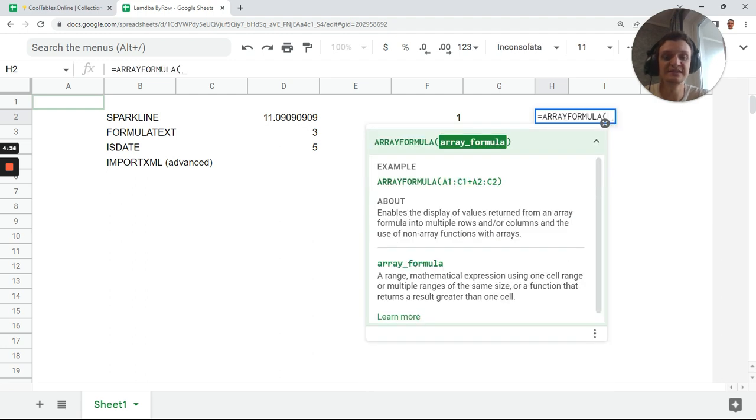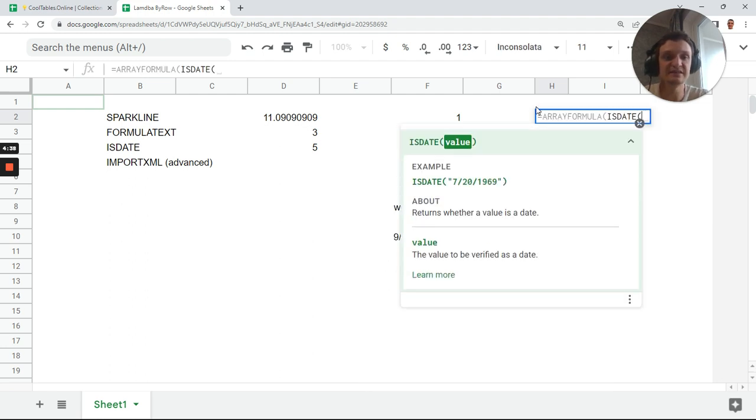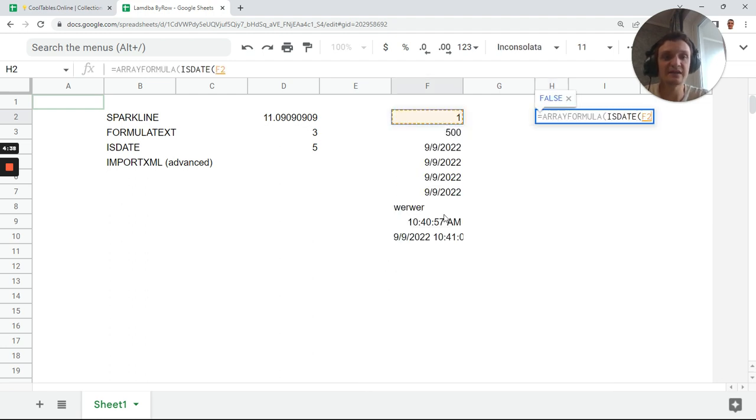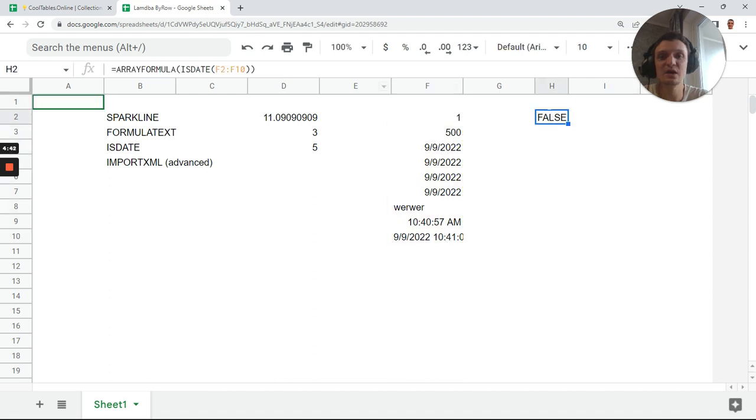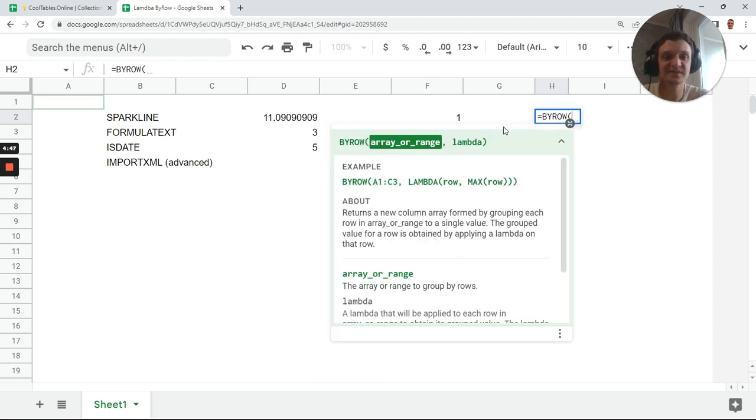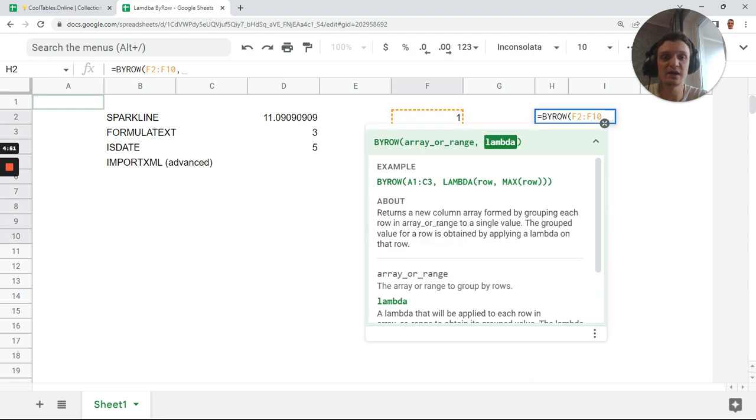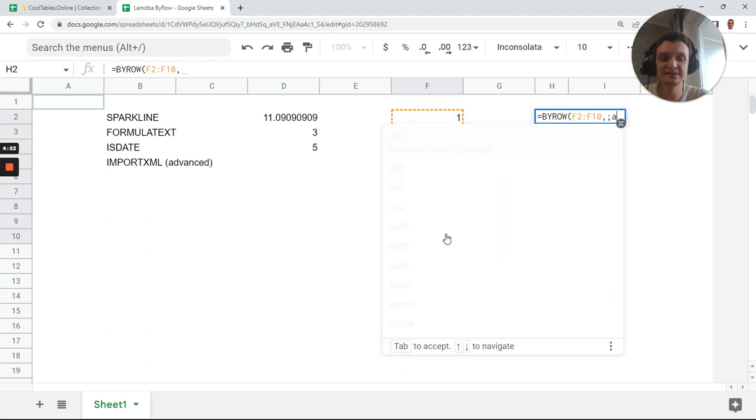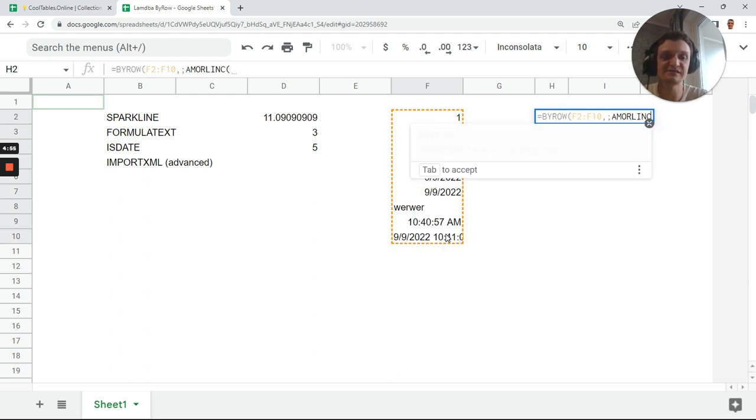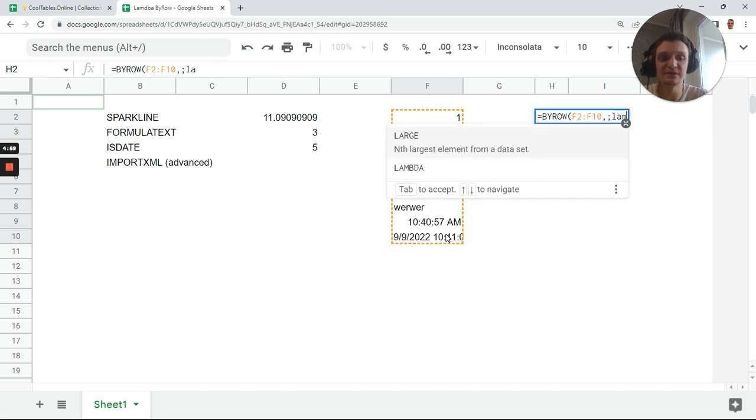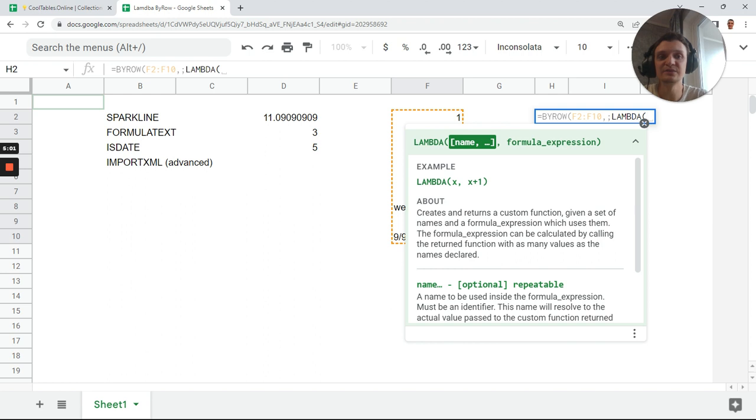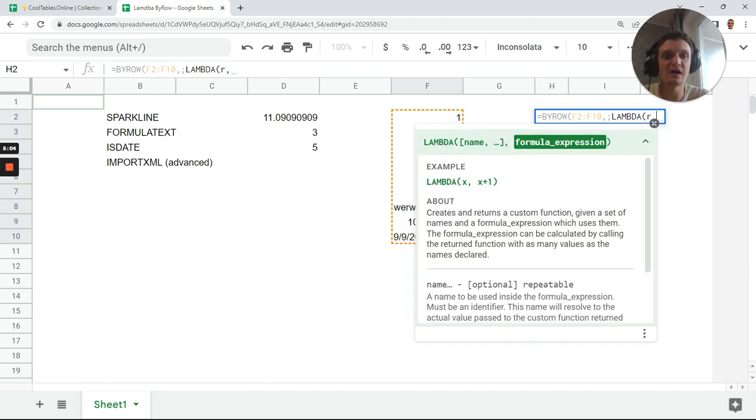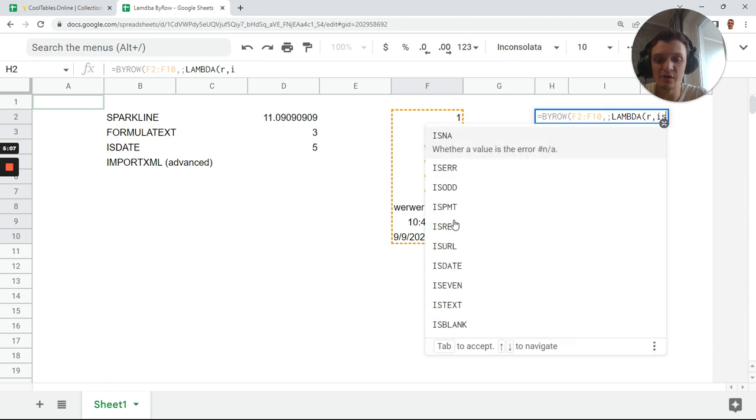I want to know ISDATE array formula. Let's look at it - array formula with ISDATE. Get this, nothing happens, only one value. But the same technique: BYROW, next our range, our column, next lambda. I'll get used to it soon I guess, because now I misspelled lambda.